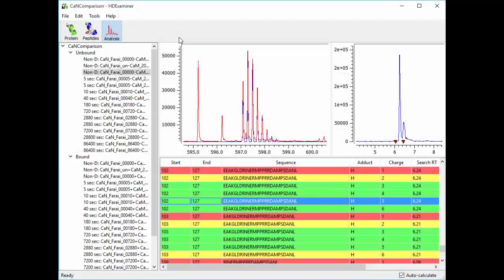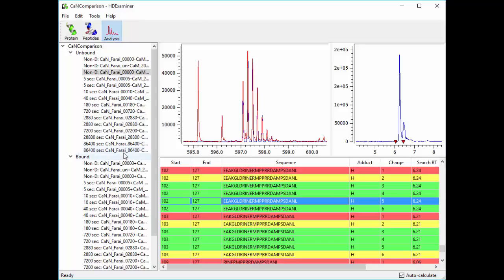So we're skipping ahead now. This is the same ligand-binding experiment, except now we've loaded all of our time points, including replicates in some cases, and we've analyzed all of the data.